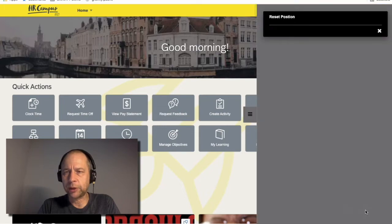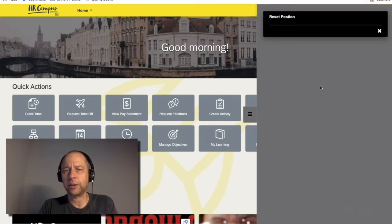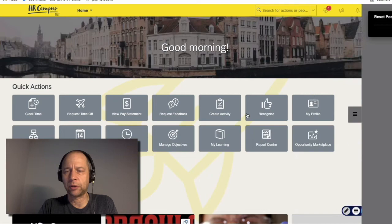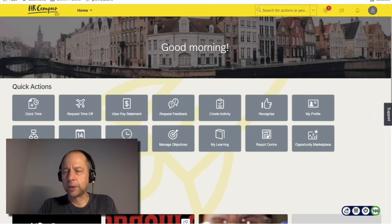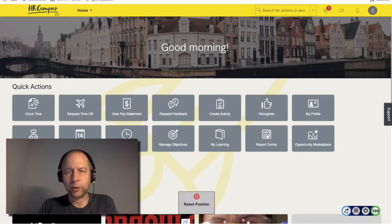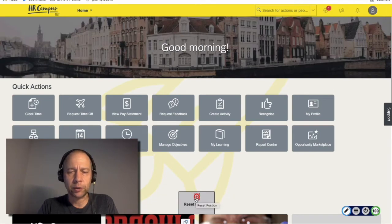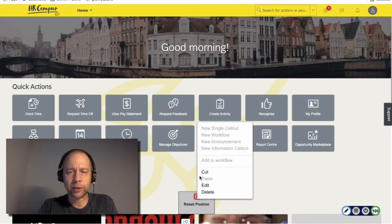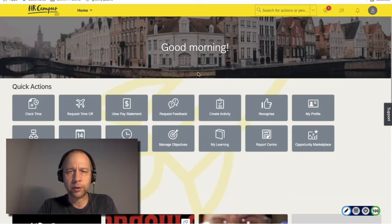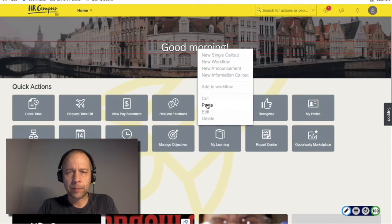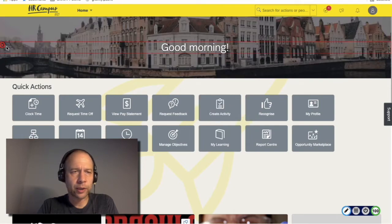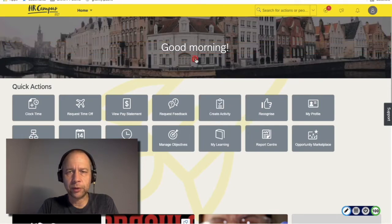Now the "reset position" callout is in the lighthouse at all times. If I want to get rid of that as well, I can go into edit and that callout is now shown in the hotspot collector. I can do cut, paste it again to that element, and move it into that position.